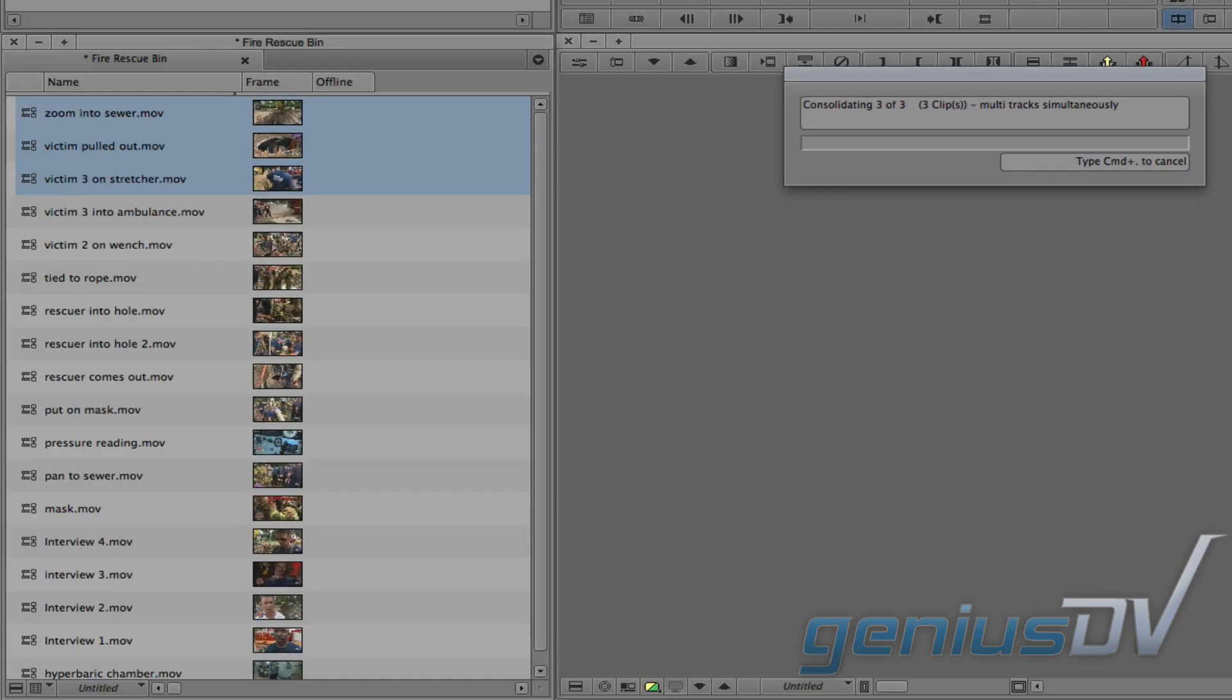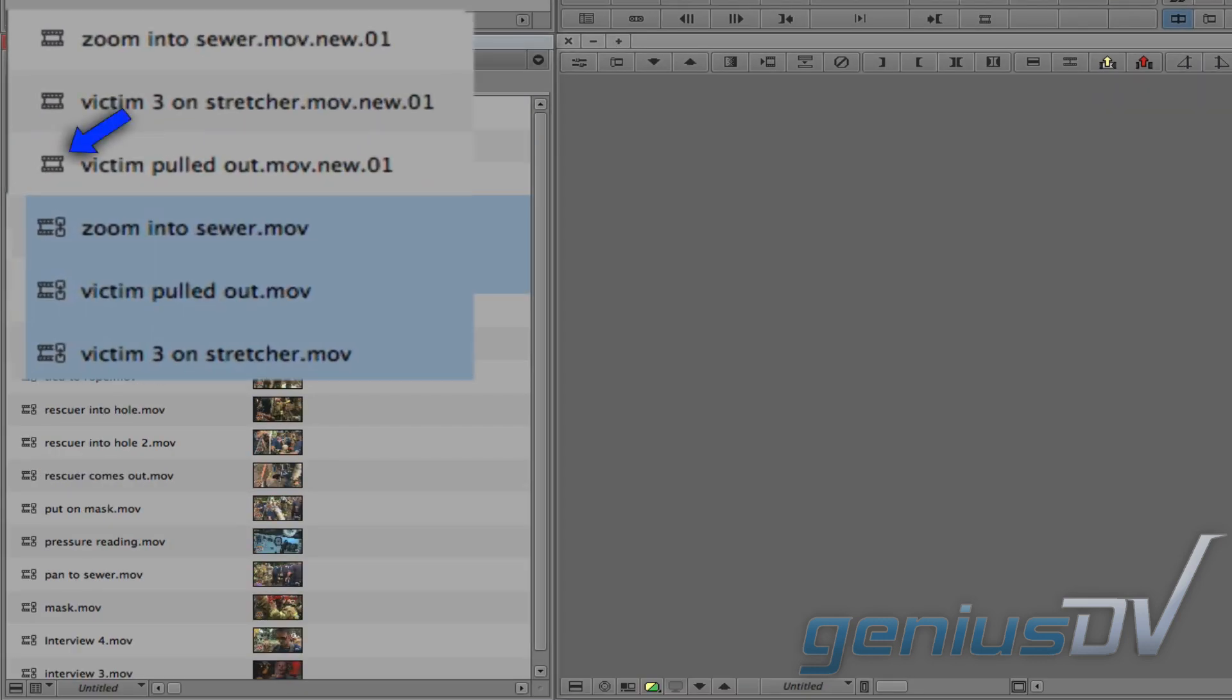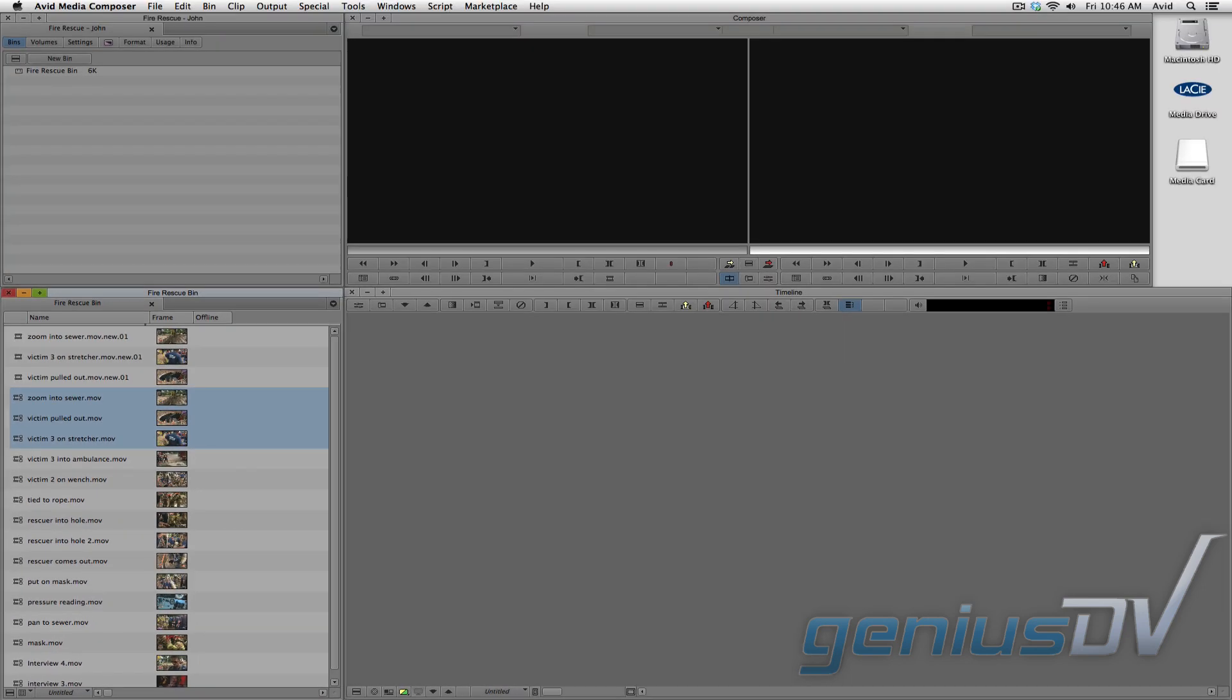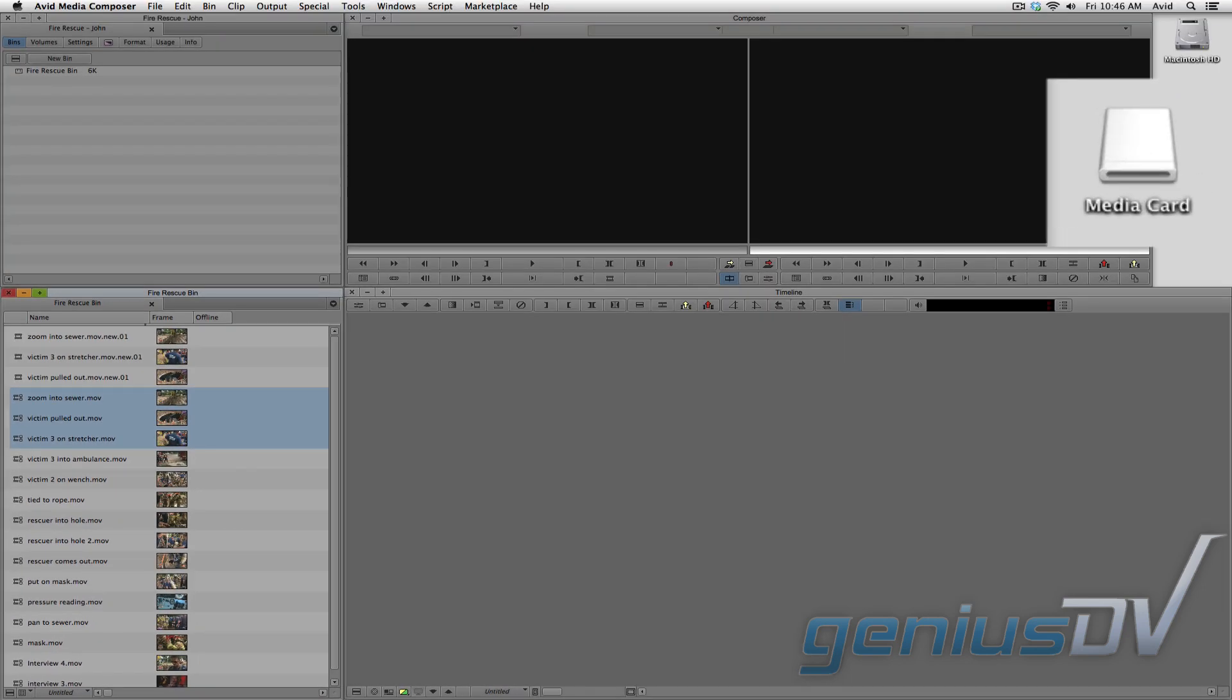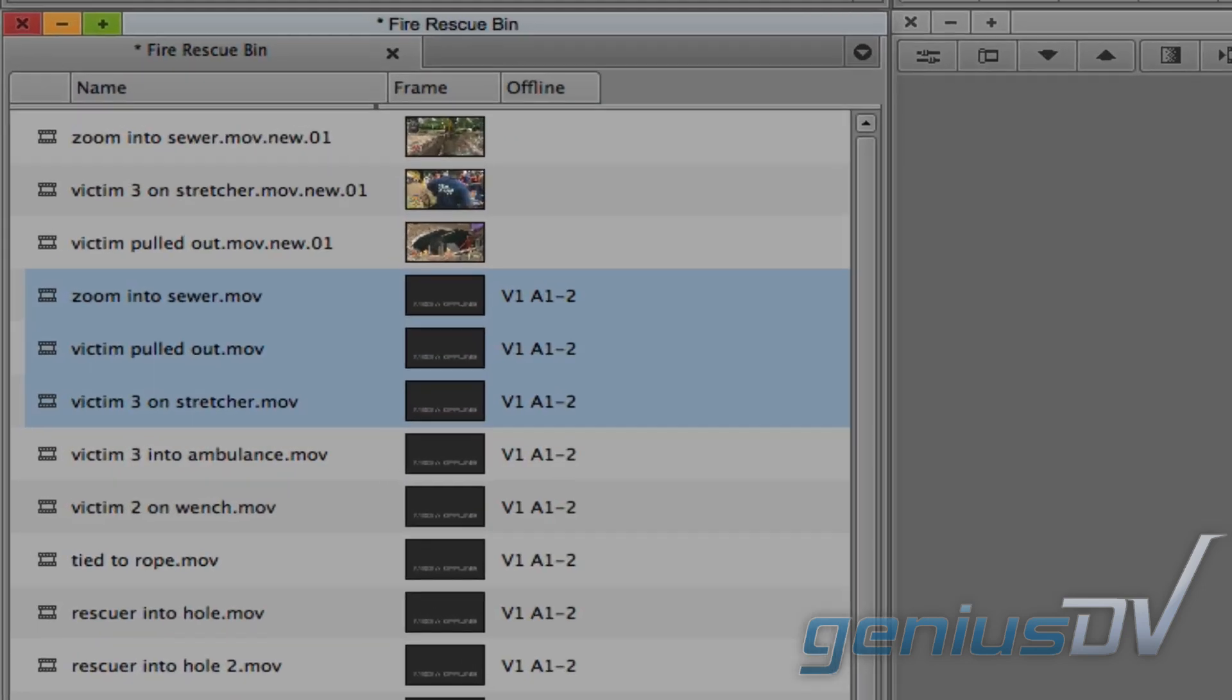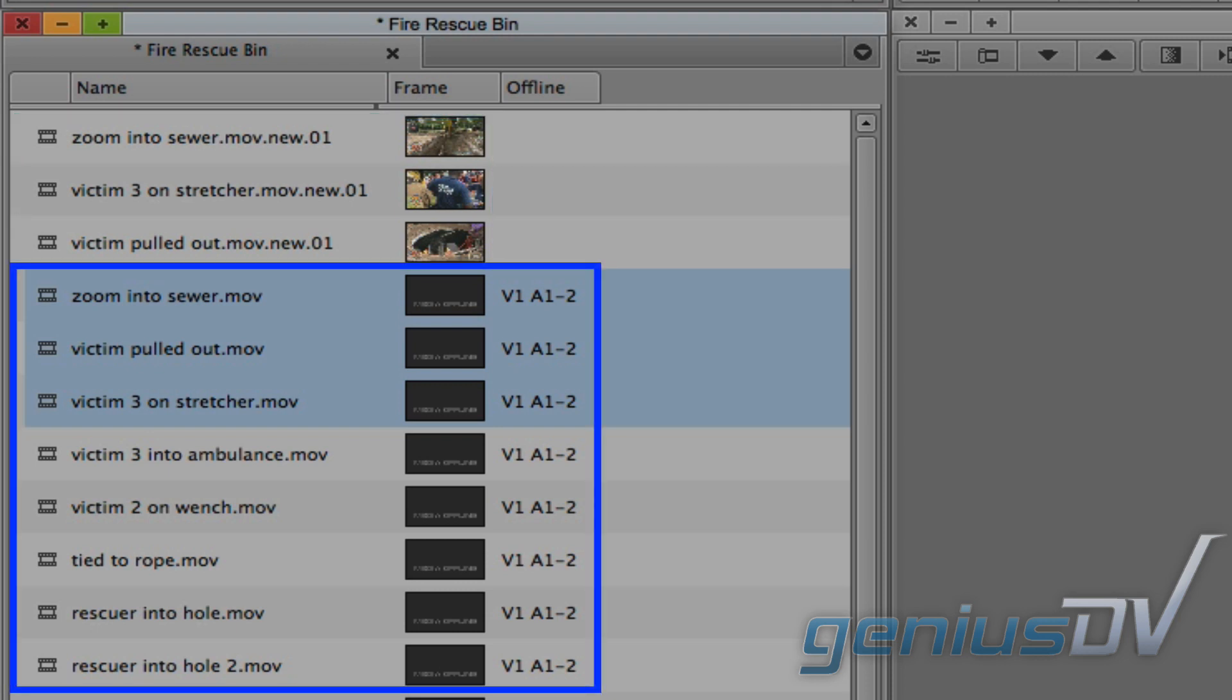This will create new clips that no longer have a link icon, which means at this point you can either eject or remove the volume and have access to your consolidated media. However, notice the clips that were linked to the volume are now offline.